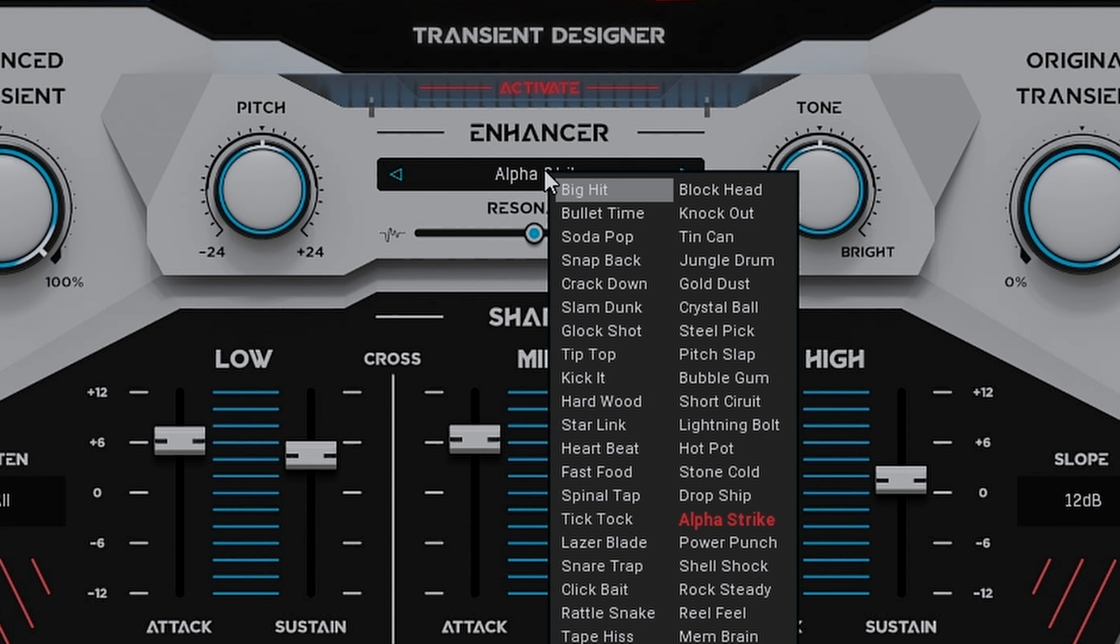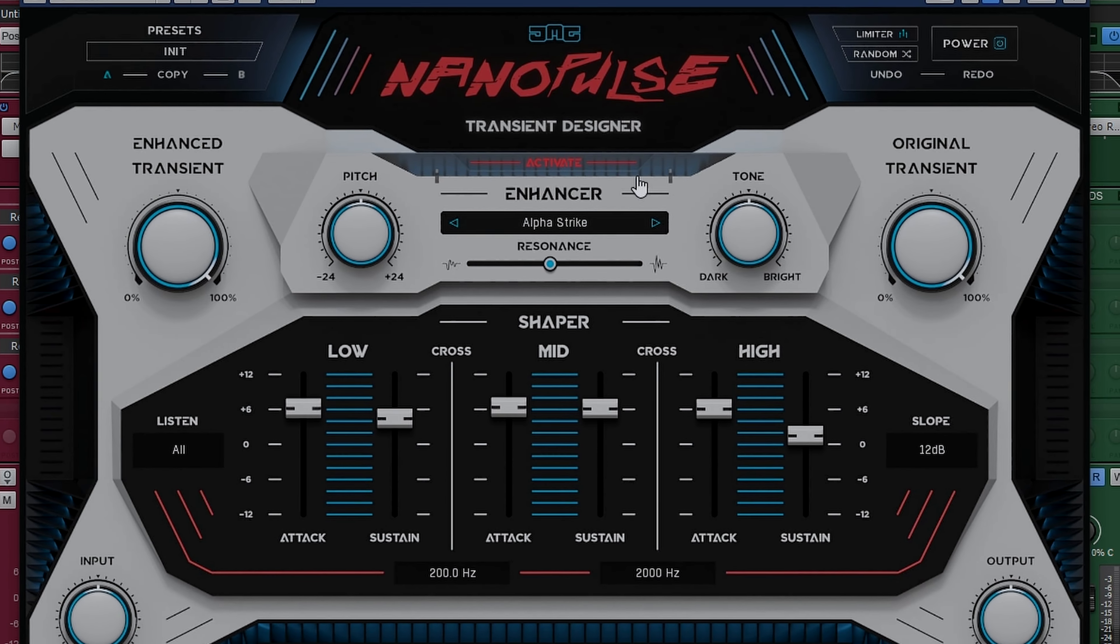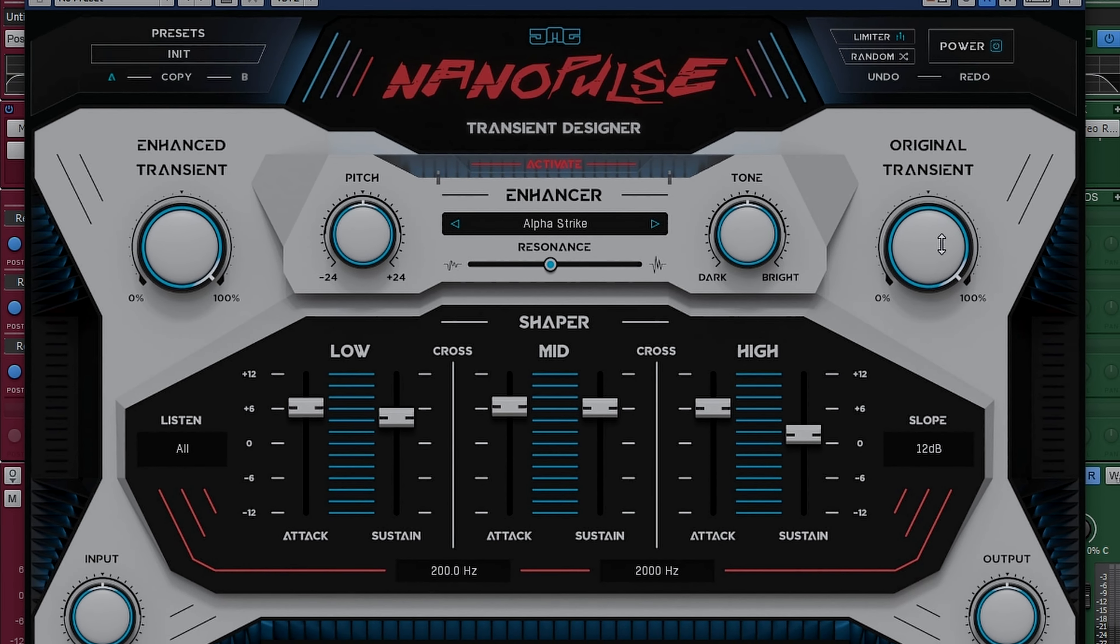You can use these character profiles to subtly enhance your existing transients or, like I said, completely transform them. And that can be done with these two knobs here. You can either take out the original transient altogether and leave in only the enhanced or get a good blend of 50-50 if you'd like. It's completely up to you.